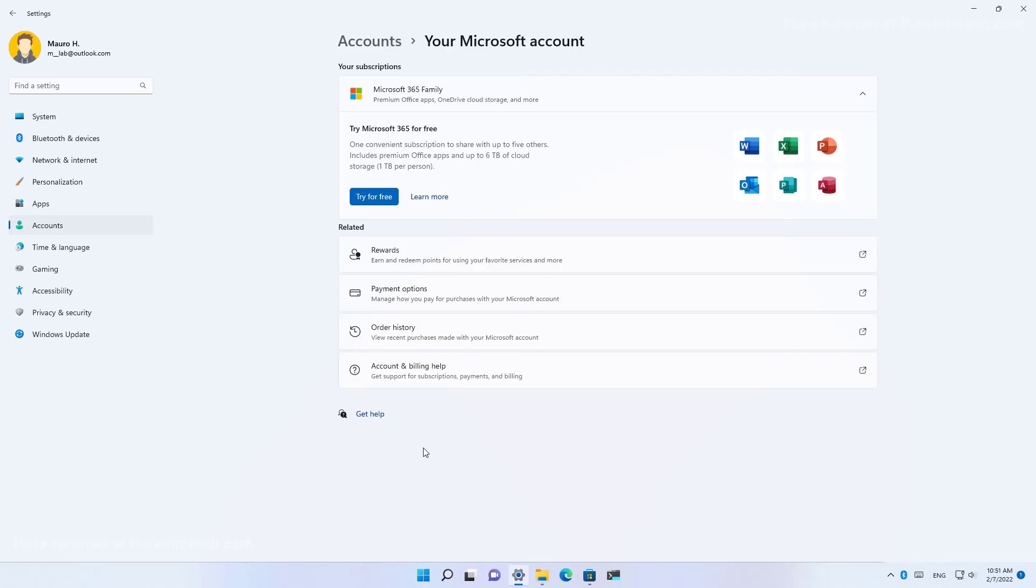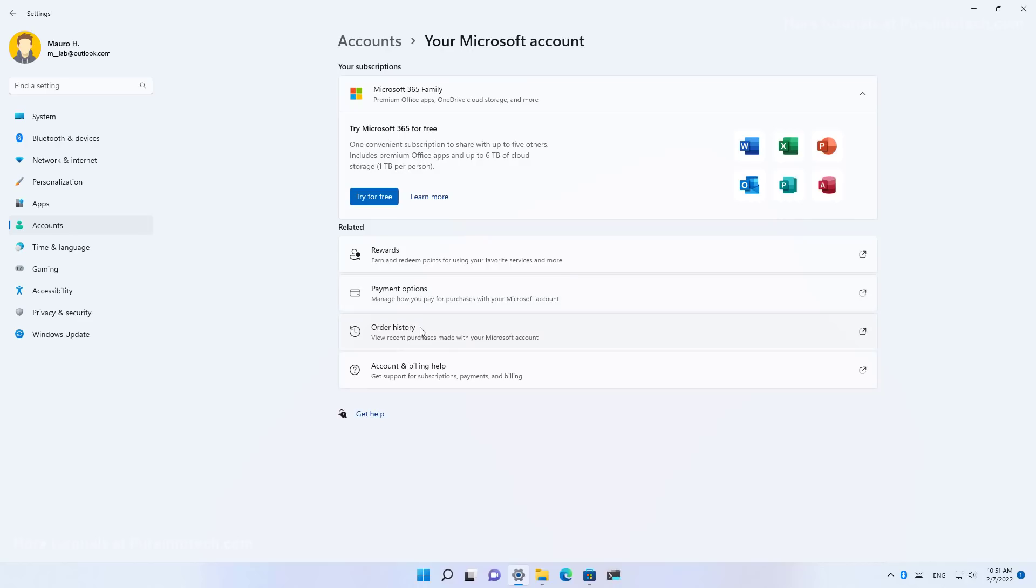And on this page under the related section, you will see a bunch of links that will open the corresponding page on your Microsoft account online to see, for example, the payment options, order history, rewards and more.